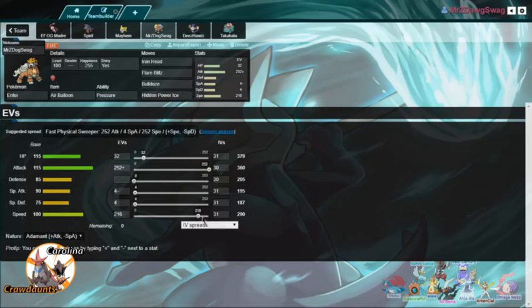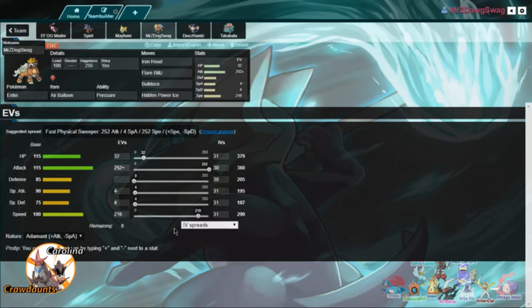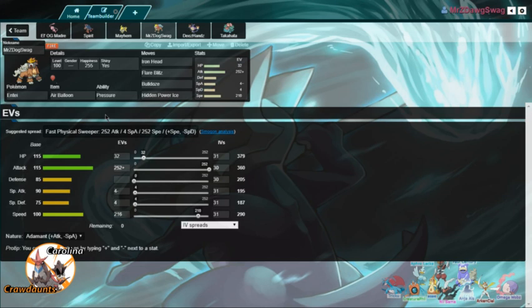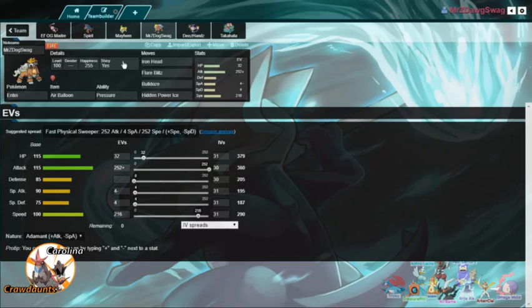So enough speed to outspeed a, I believe it's an Adamant Electivire or anything else that's like a base 95 speed. So it outspeeds, I think it outspeeds everything that Landorus has. It definitely outspeeds an Adamant Landorus. I'm not exactly sure which one the speed is. I wanted to run Jolly. This was really just a 252, 252, 4 set. But I had to remove Sacred Fire from it, so I had to keep it Adamant.